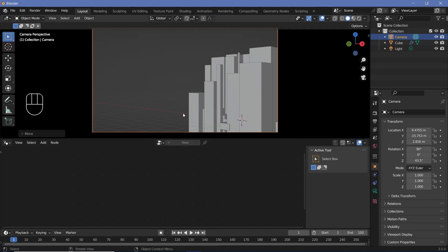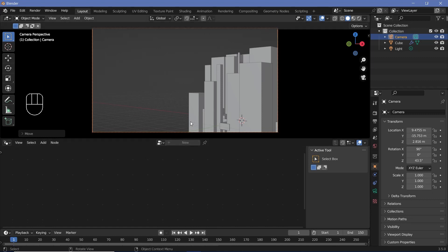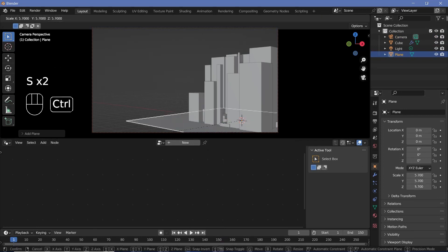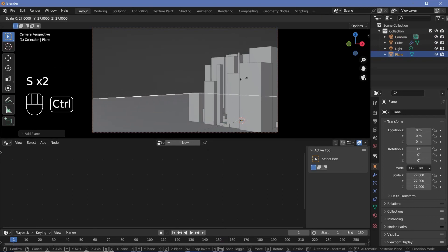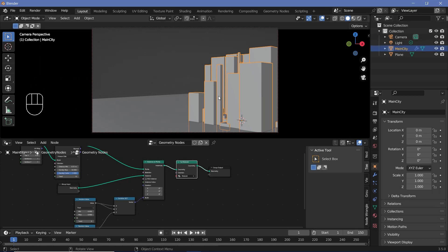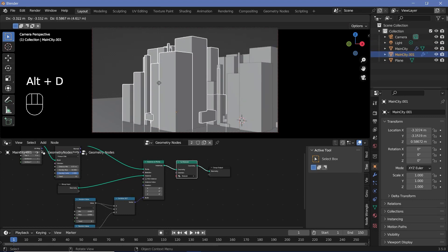Next up, I want a ground plane, so I'll press Shift+A, search for a plane, and scale that up quite a bit by pressing S. Now I can take my geometry node object, change the name so I don't get confused, and call this 'main city', then press Alt+D to create a linked duplicate.